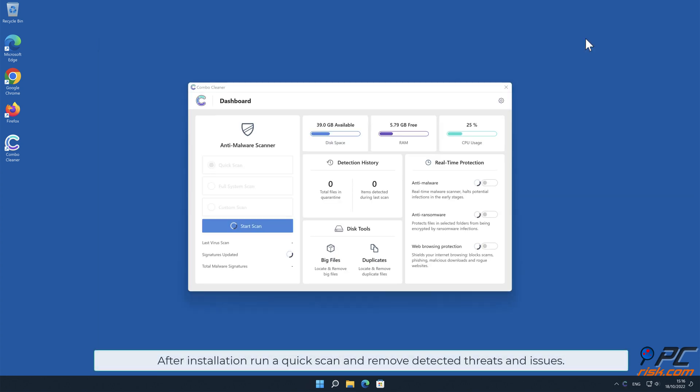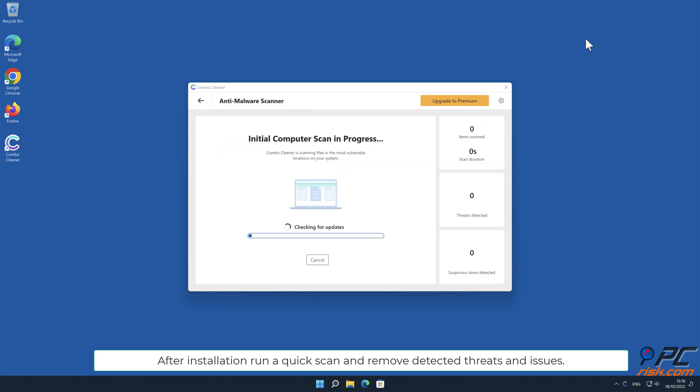After installation, run a quick scan and remove detected threats and issues.